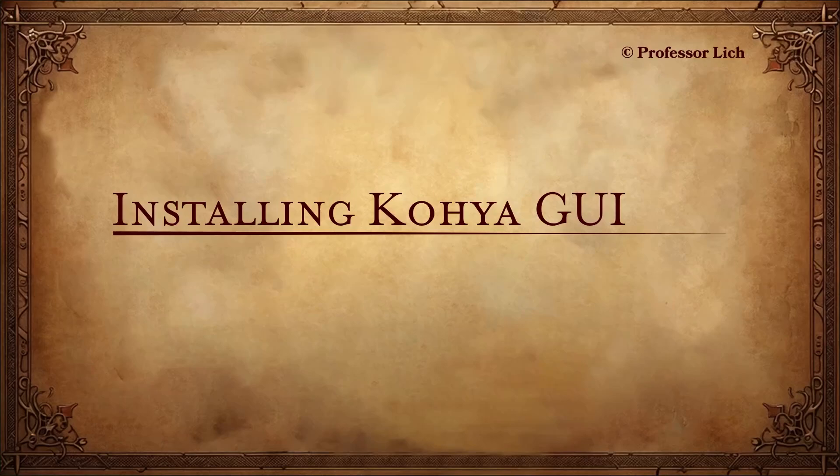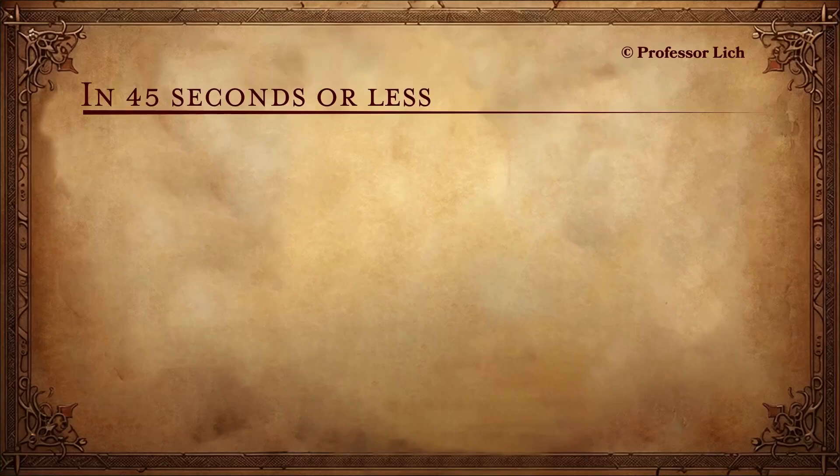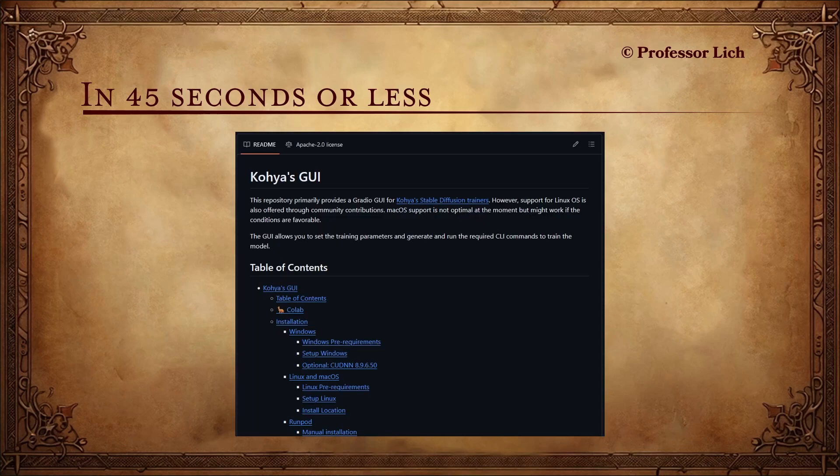Hey folks, Marco here. Because your time has value, let me explain briefly what this video is about so you can decide whether you want to watch it or not. The video is about a graphical user interface that we can install and use to train LoRA, textual inversions, and so on.